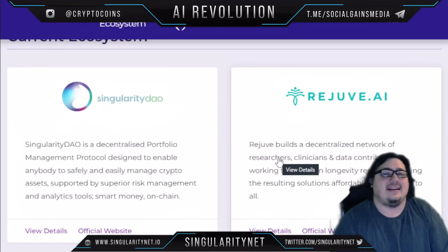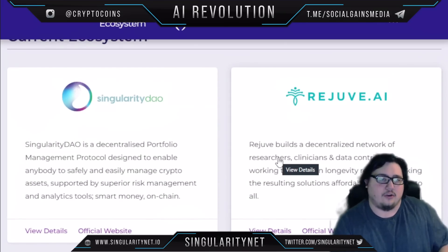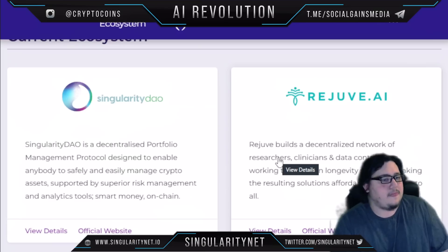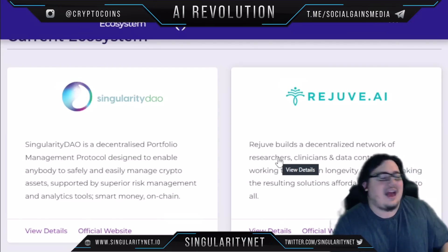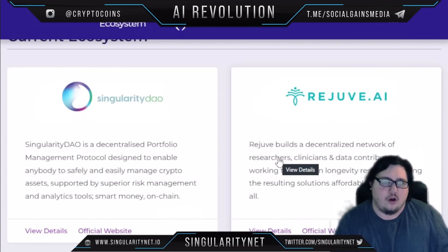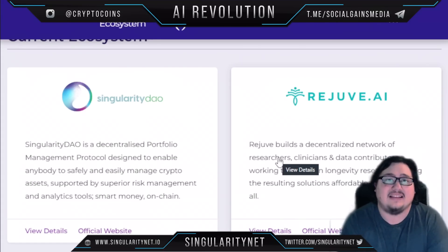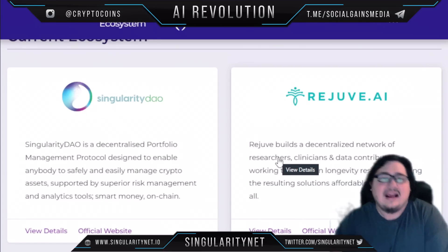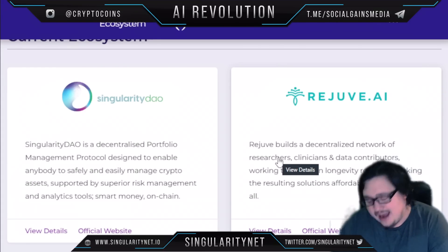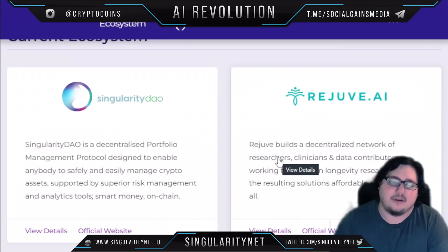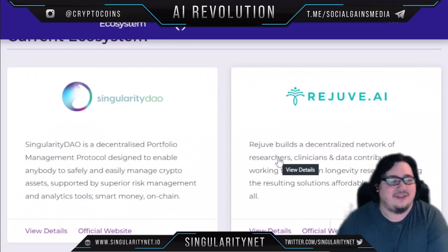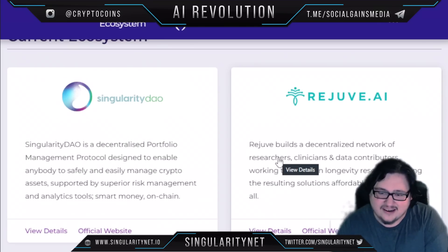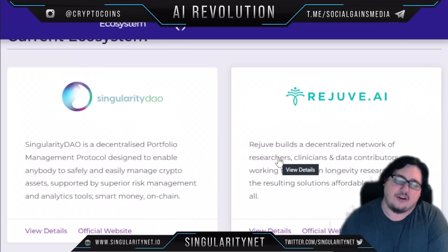All of these are connected together on SingularityNET — it's not just one platform or one website. They are all connected and work together through SingularityNET. AI is not meant to be just one product operating on its own; it can work together with many other AIs and become even more powerful. That's the goal of SingularityNET. There may be some concerns about how fast this is moving, given the whole idea of the singularity.